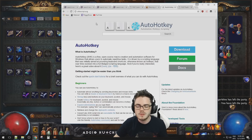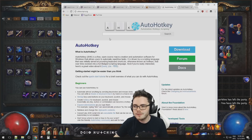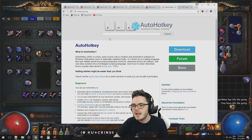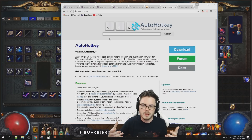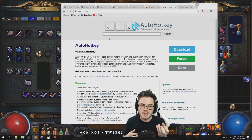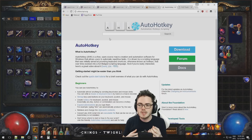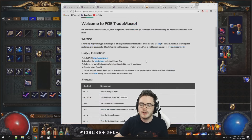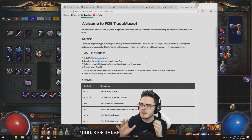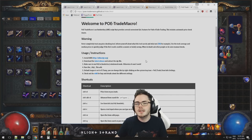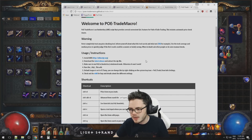AutoHotkey is essentially a system by which you can create and run different scripts. You can create your own scripts if you like — I have some for posting links and things like that. Most importantly for Path of Exile players, it's going to allow you to take scripts that other people have created and use them. Once you've installed AutoHotkey, go to this site and download the latest version of the PoE Trade macro.